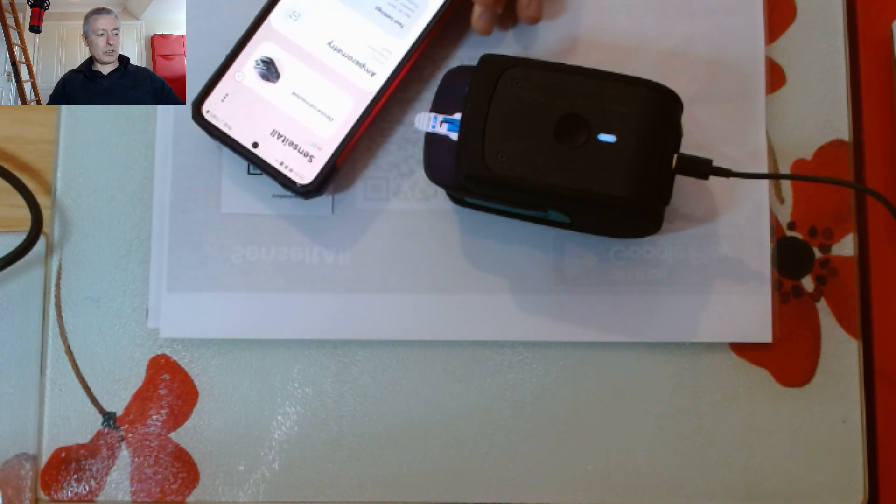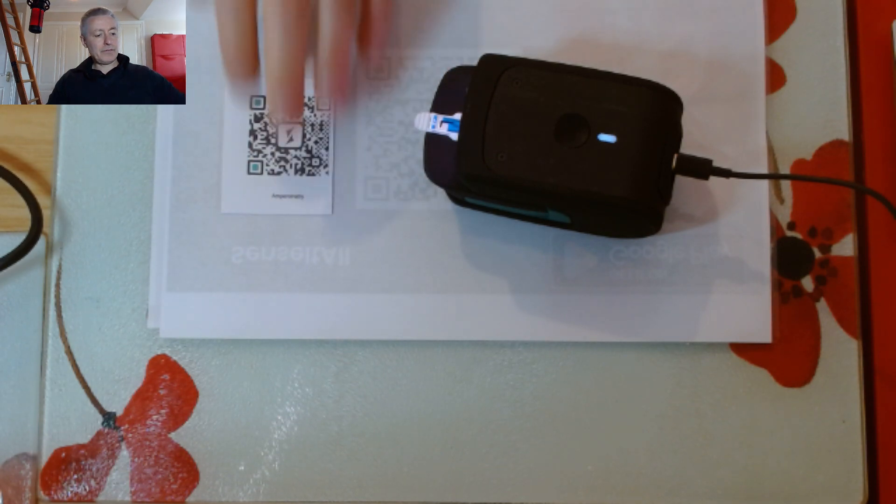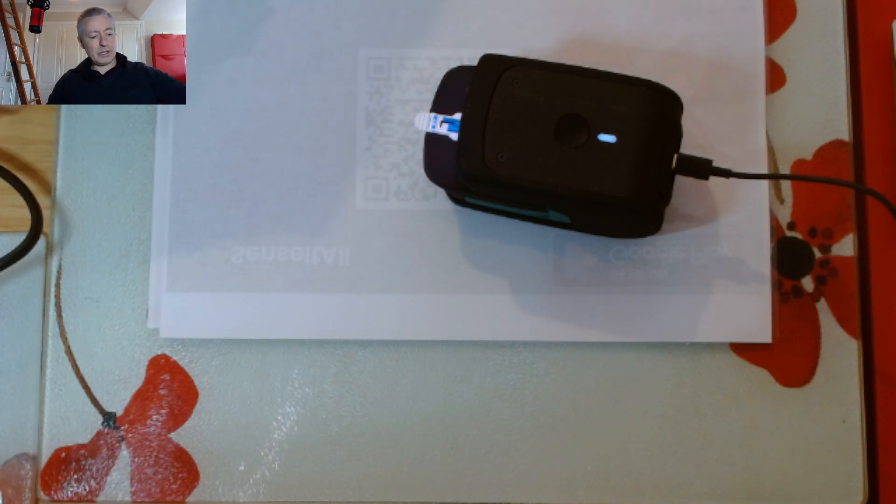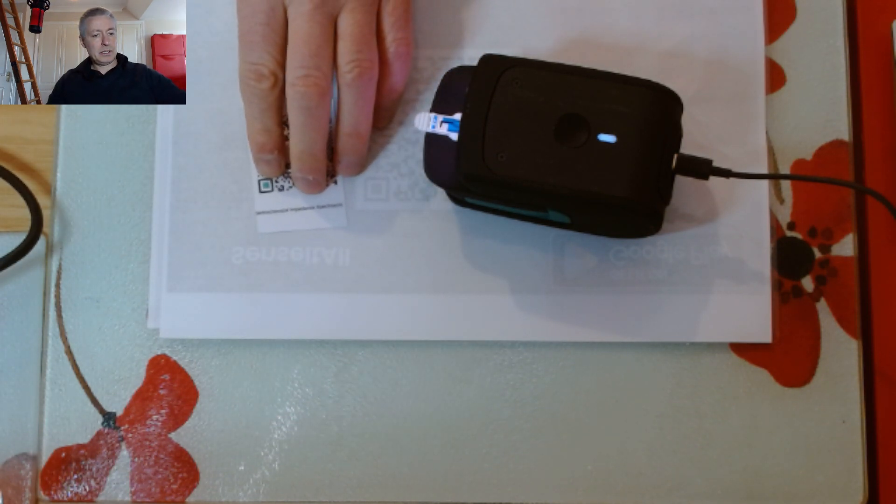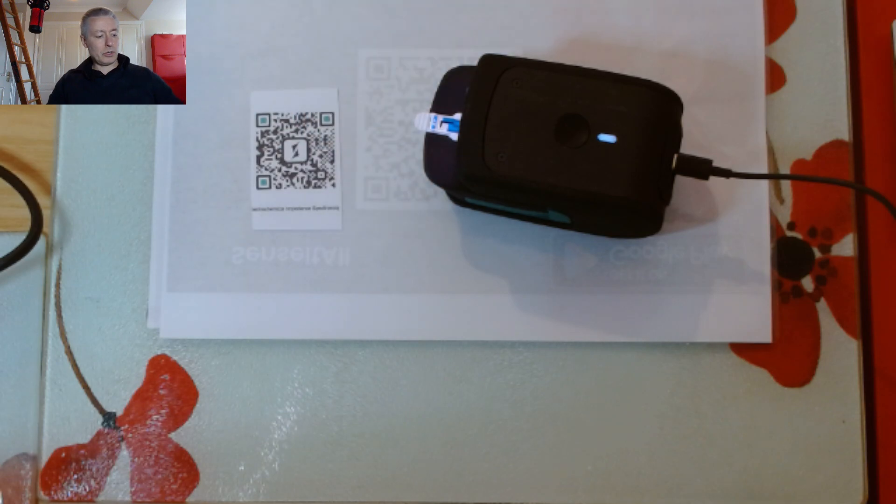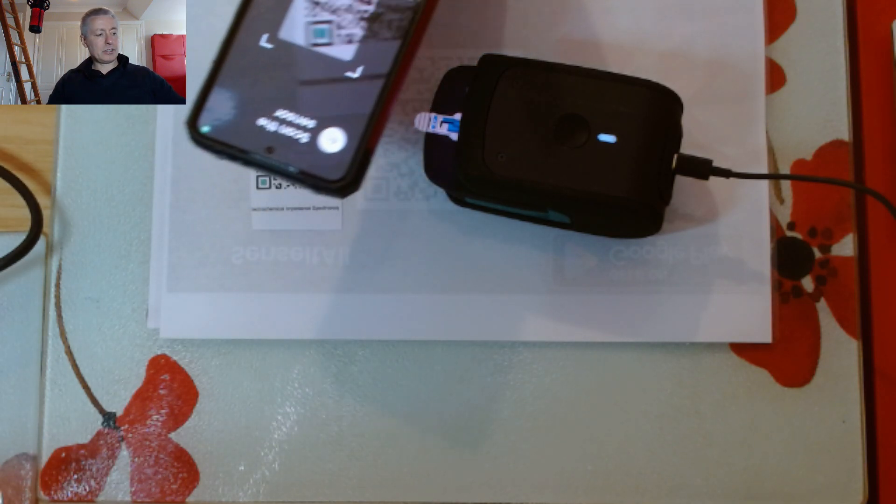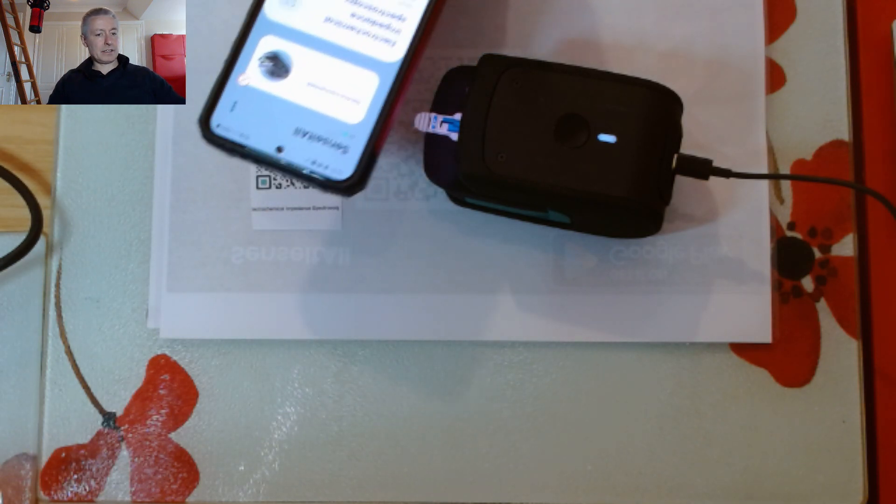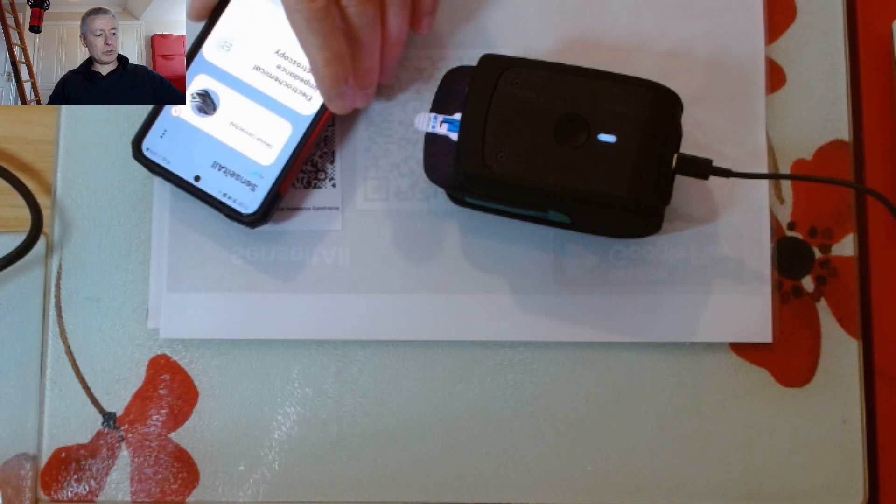If you want to do impedance spectroscopy, there's a QR code for impedance spectroscopy. I can just scan that and it will change to electrochemical impedance spectroscopy.